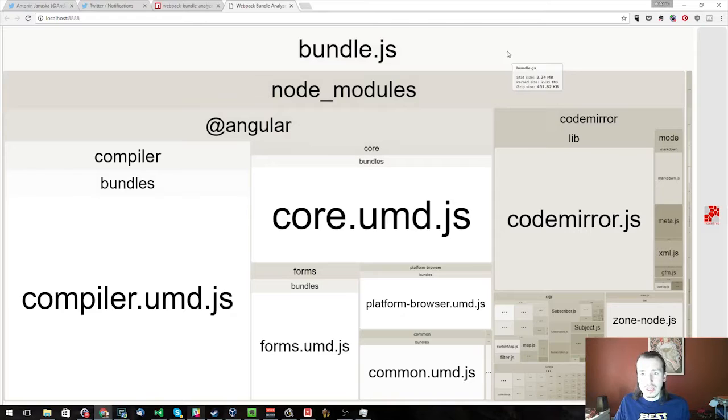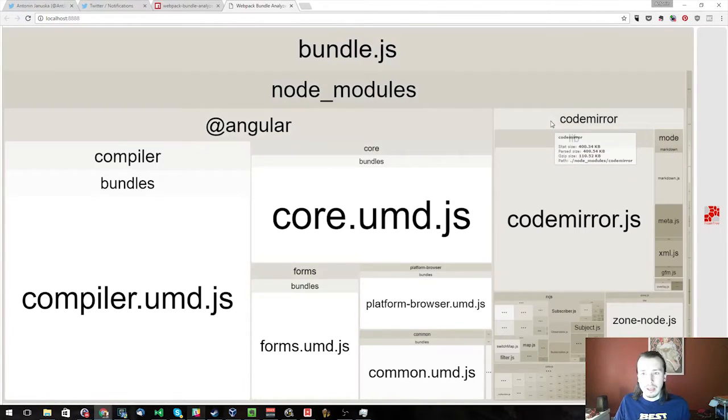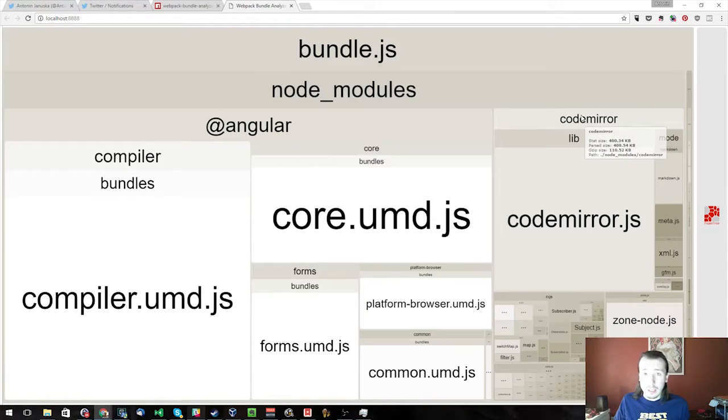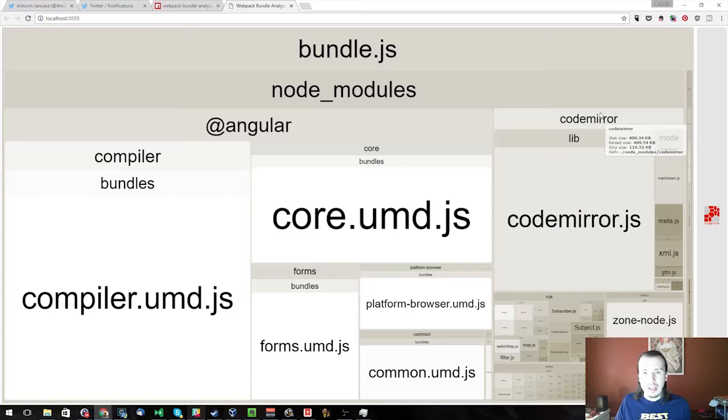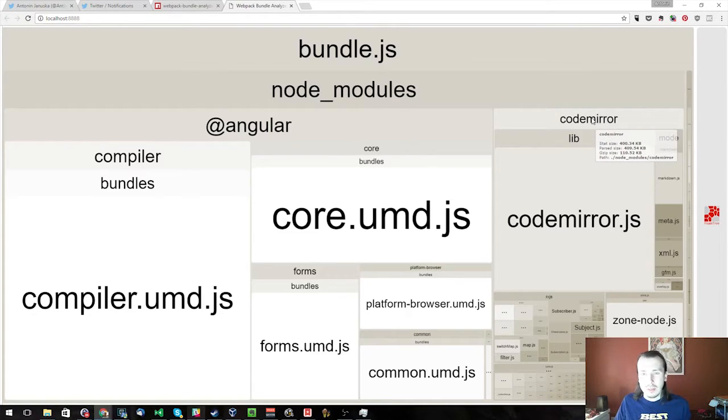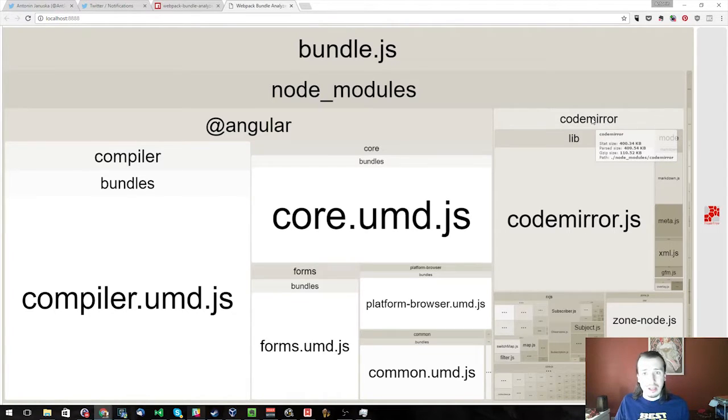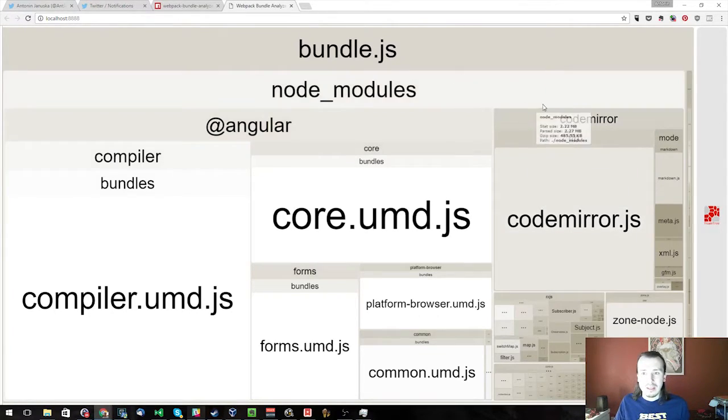You can also use code splitting. So if you have a library, like let's say you have this CodeMirror editor, but you only use it on the edit pages, you might want to split that out into its own file so that users that just load up the entire application and are not there to edit, maybe it's like a view-only mode, maybe they're not logged in, they don't need to have that dependency loaded into their browsers.